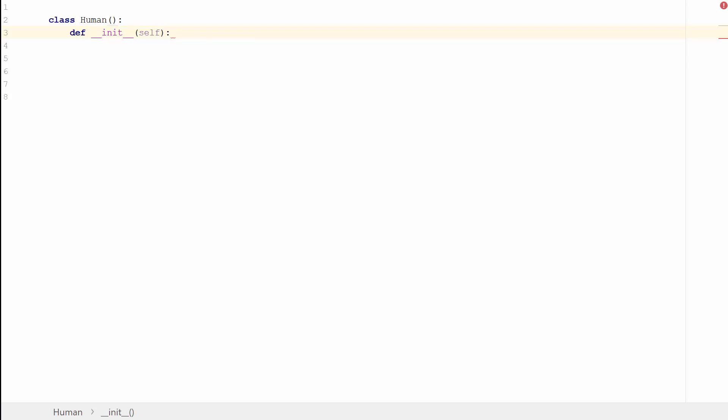Class methods have only one specific difference from ordinary functions. They must have an extra first name that has to be added to the beginning of the parameter list. You don't have to give it a value but it does have to be there. It can be anything, you don't have to use self, but it's really bad form not to. So always start it off with self.